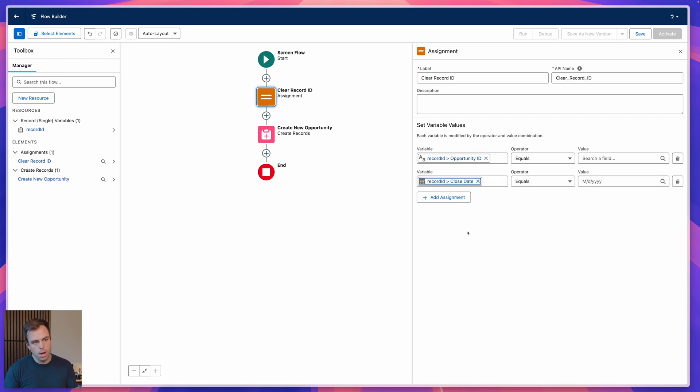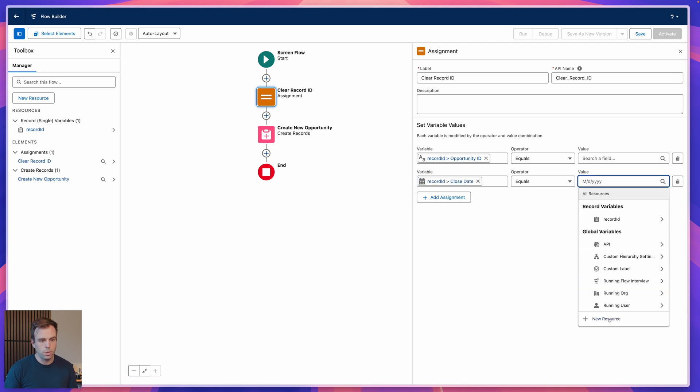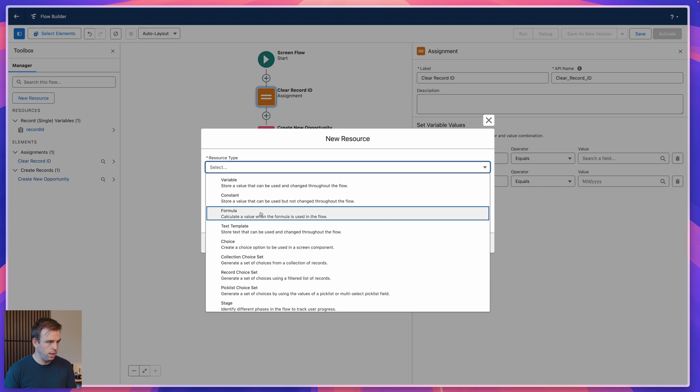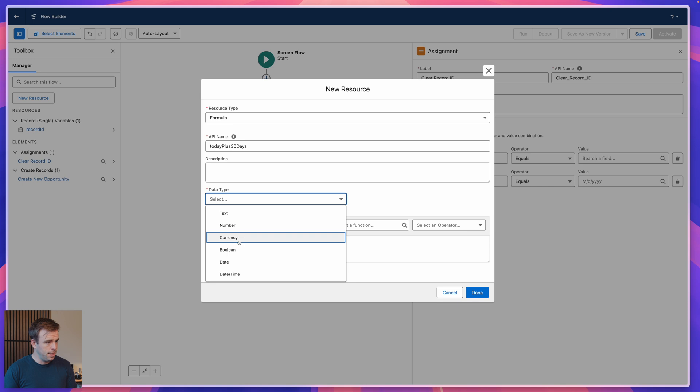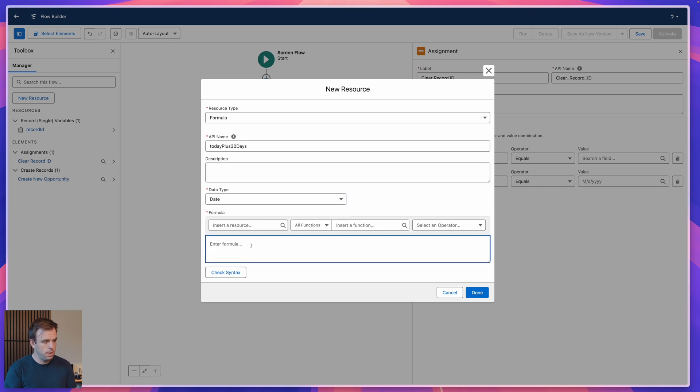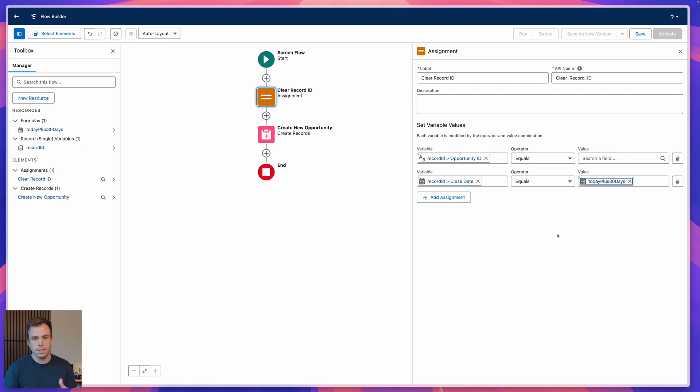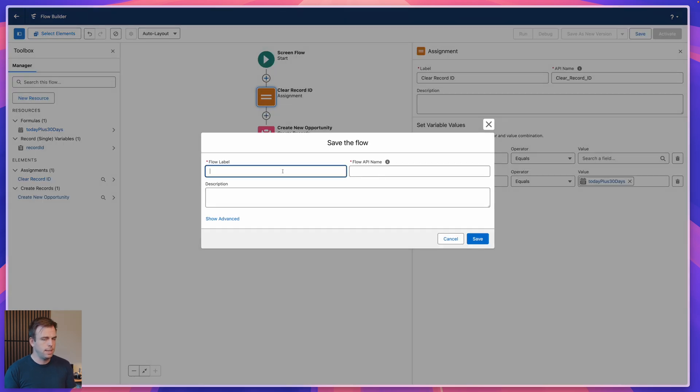Let's try that. We'll say in our new opportunity, instead of it being the same close date as our old one, let's set that to a new resource, a formula that lets us calculate 30 days from today. I'm going to call this today plus 30 days. The output will be a date value, and we can use the function today, open parentheses, close parentheses, plus 30. Check the syntax there, looks good. And that's going to give us today plus 30. If there's any other field values you want to change automatically, you can add these extra actions here within the assignment, and it'll do that before we create the record. Go ahead and click save.